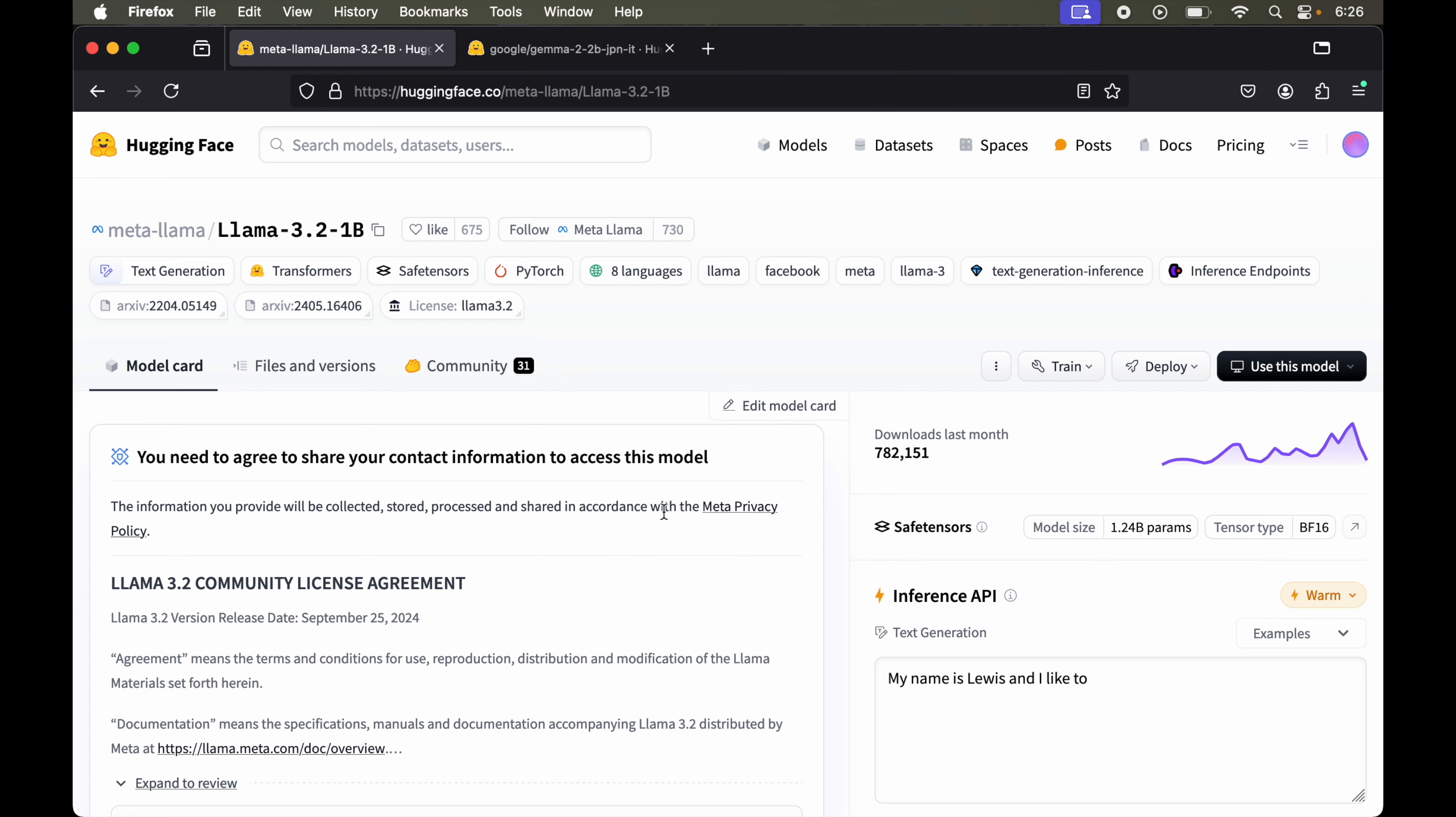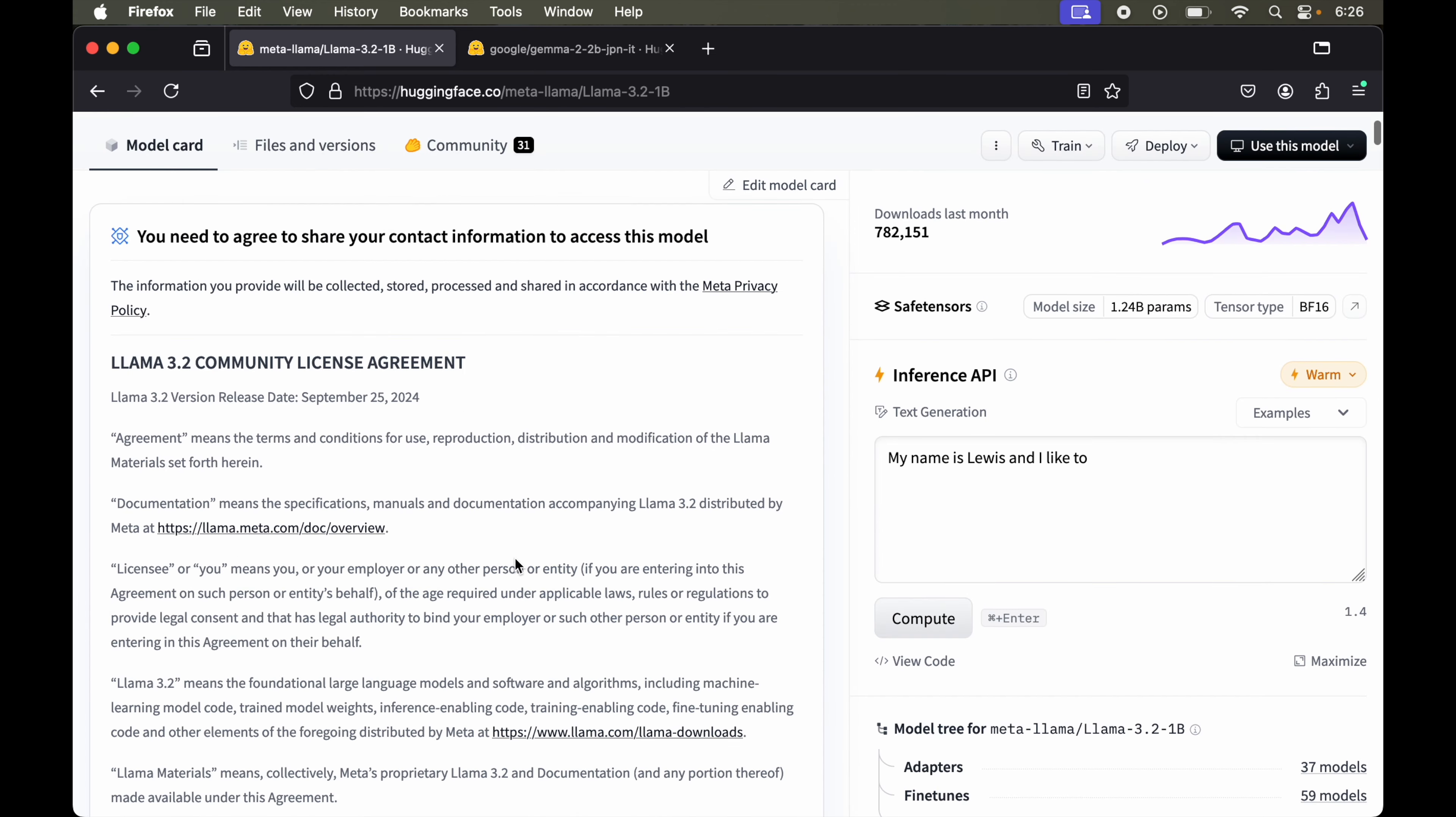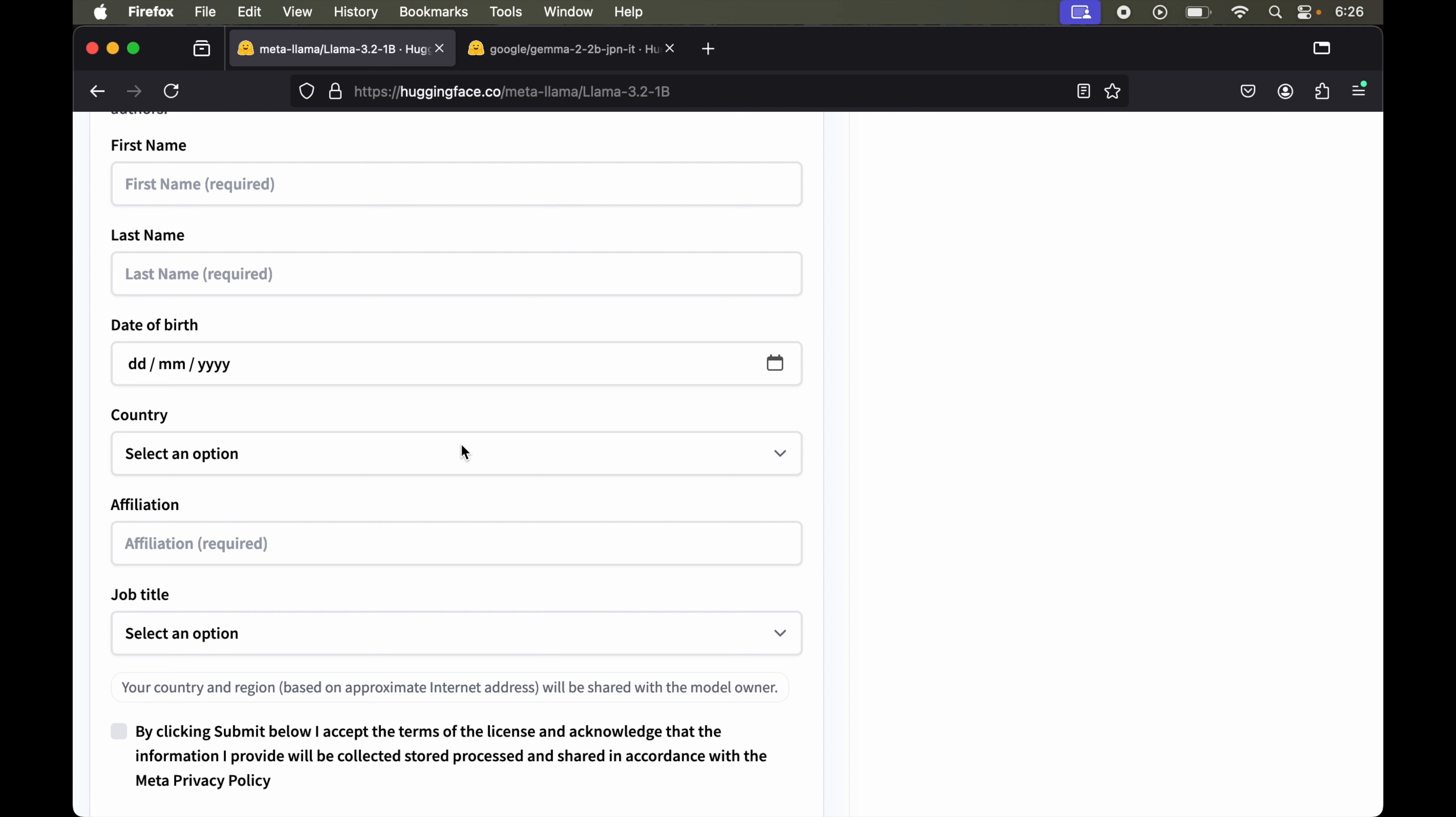If I expand this from here and scroll down a little bit, we'll get this type of contact form. This form is mandatory to fill up if we want to use this particular model.